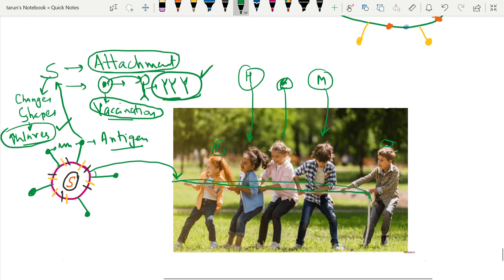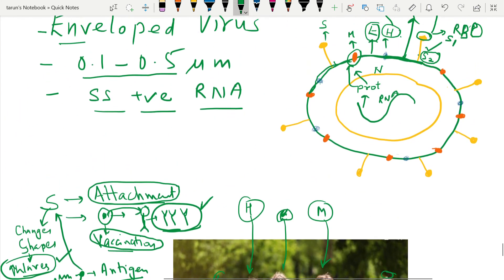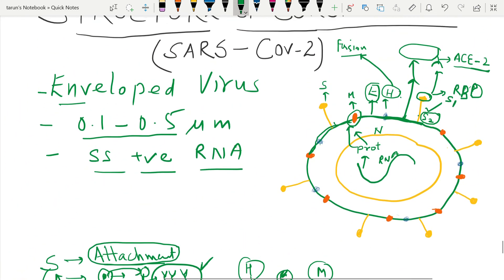In summary, this is the structure of the coronavirus. The single-stranded RNA is supported by the nucleocapsid; outside it we have the envelope protein, on which the membrane protein, hemagglutinin, and spike protein are anchored. Thank you.